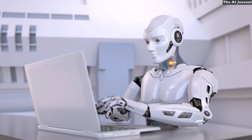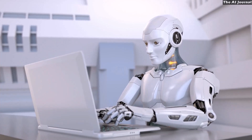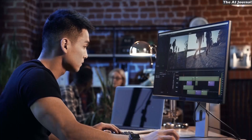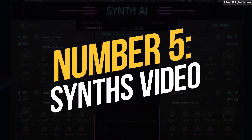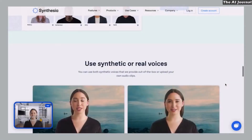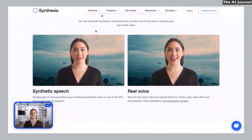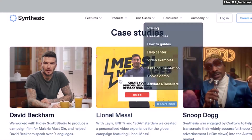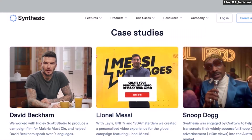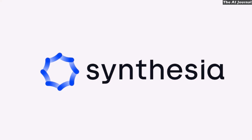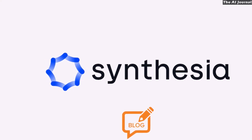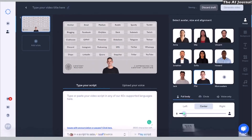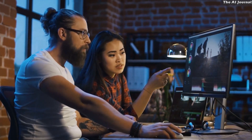Now let's jump into the world of AI video makers and find out which ones are the best right now. Number 5: SenseVideo. SenseVideo is a new and easy-to-use tool that helps businesses and people find new and interesting ways to connect with their audience. With this tool, it only takes a few minutes to turn your blog posts into high-quality videos. SenseVideo has more than 40 different human avatars that you can use to make your videos more personal.